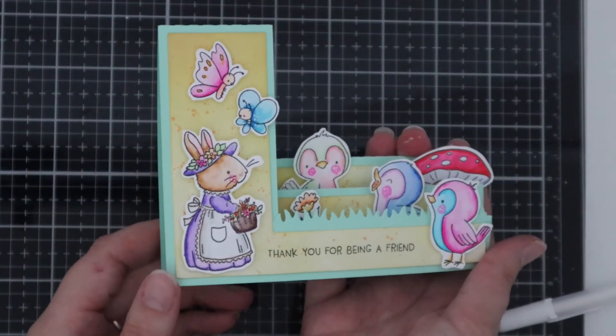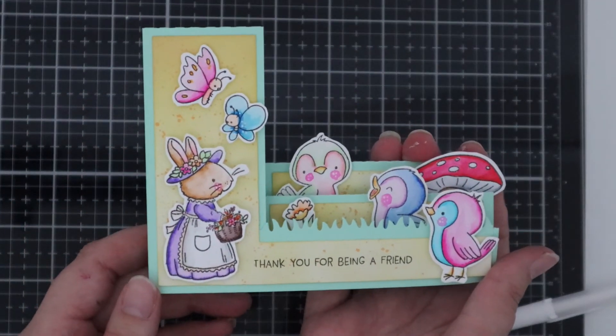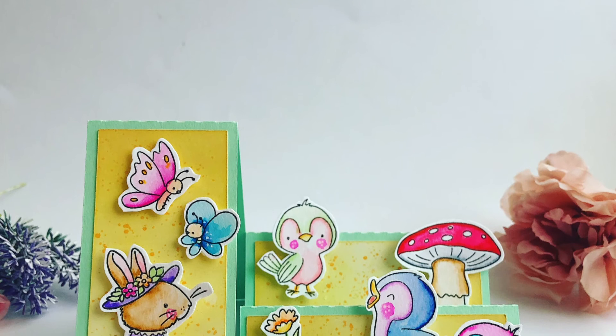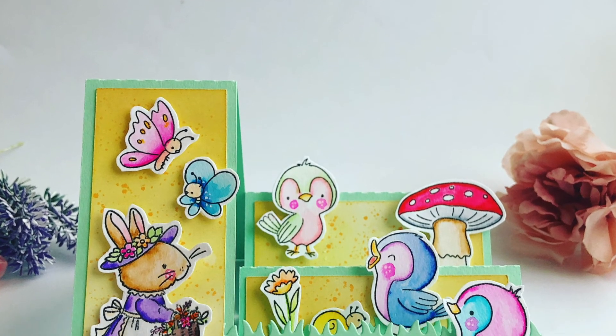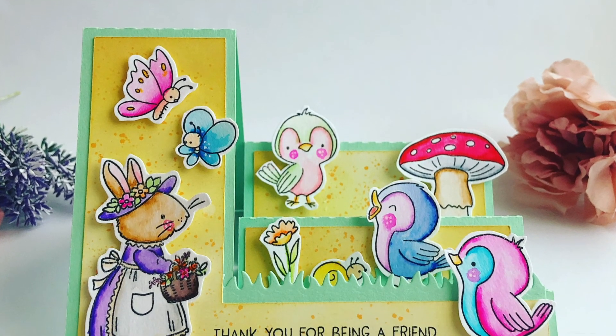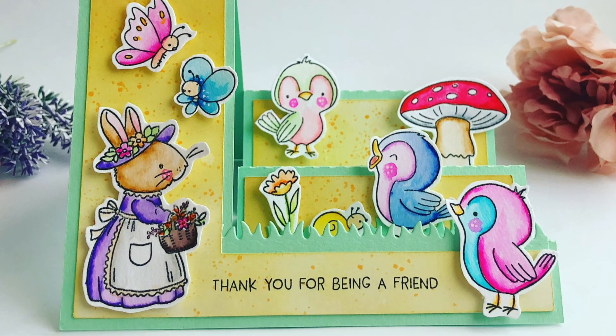I hope you enjoyed the video today and thank you so much for watching. Take care. Bye.